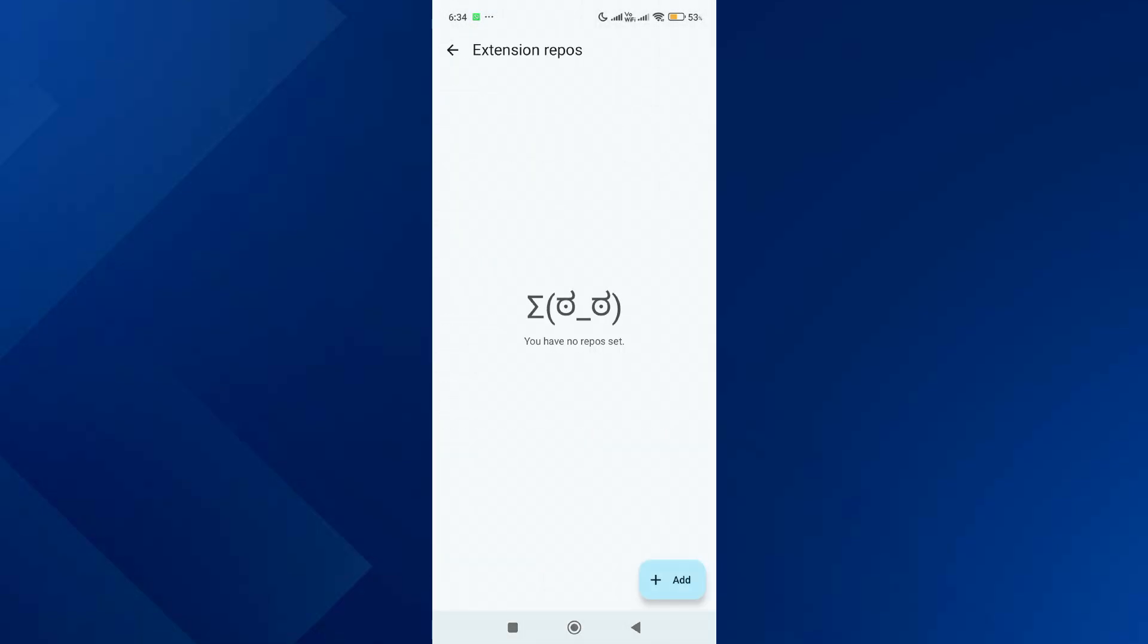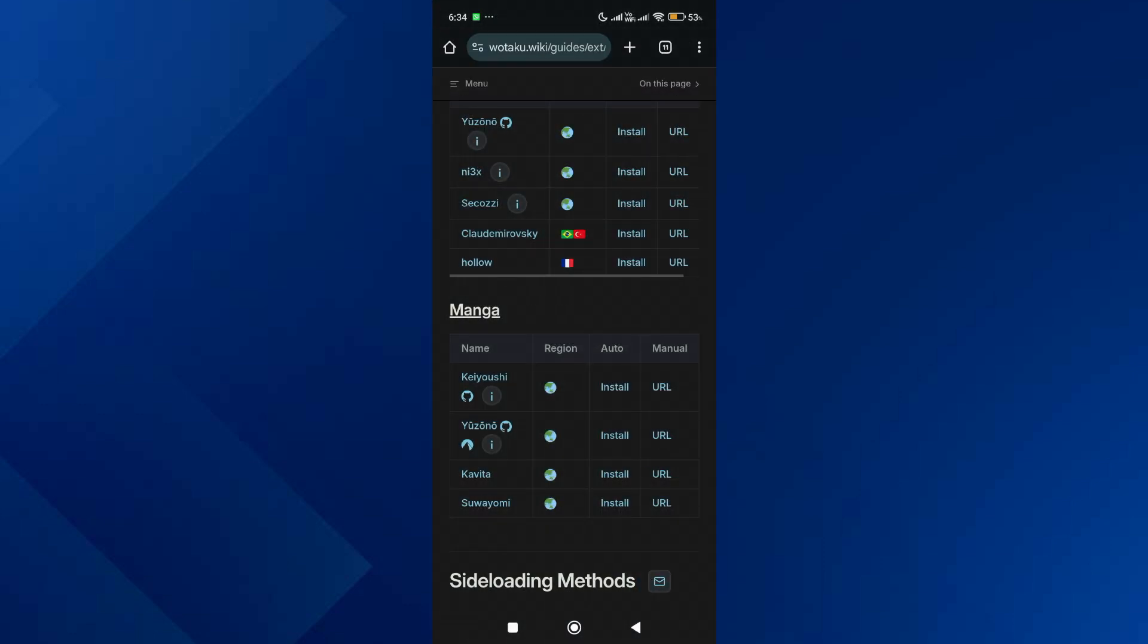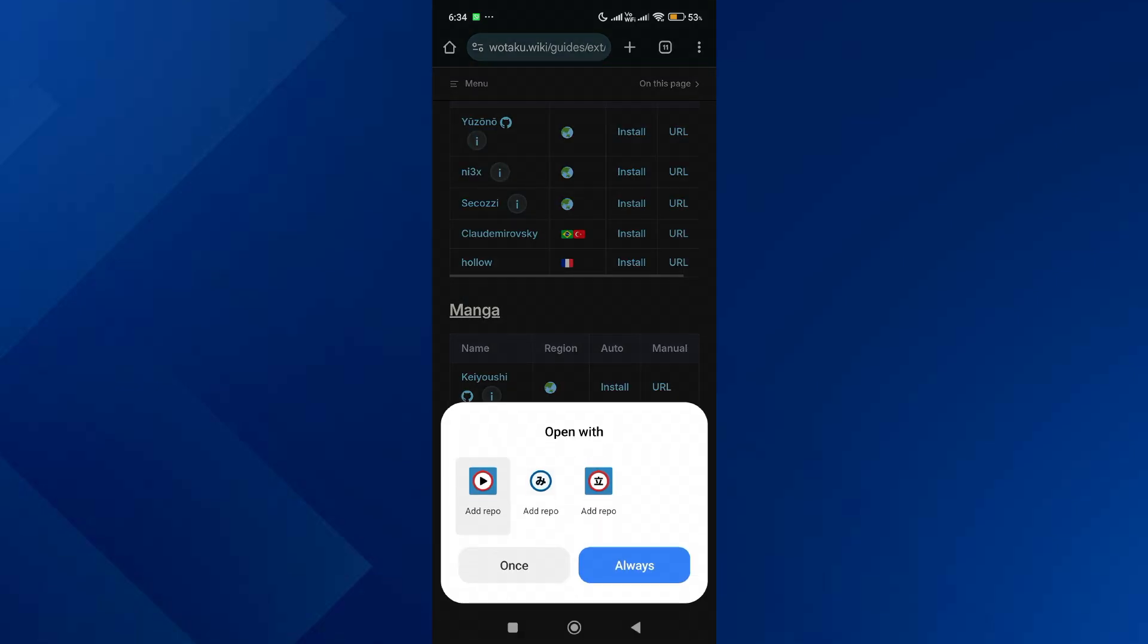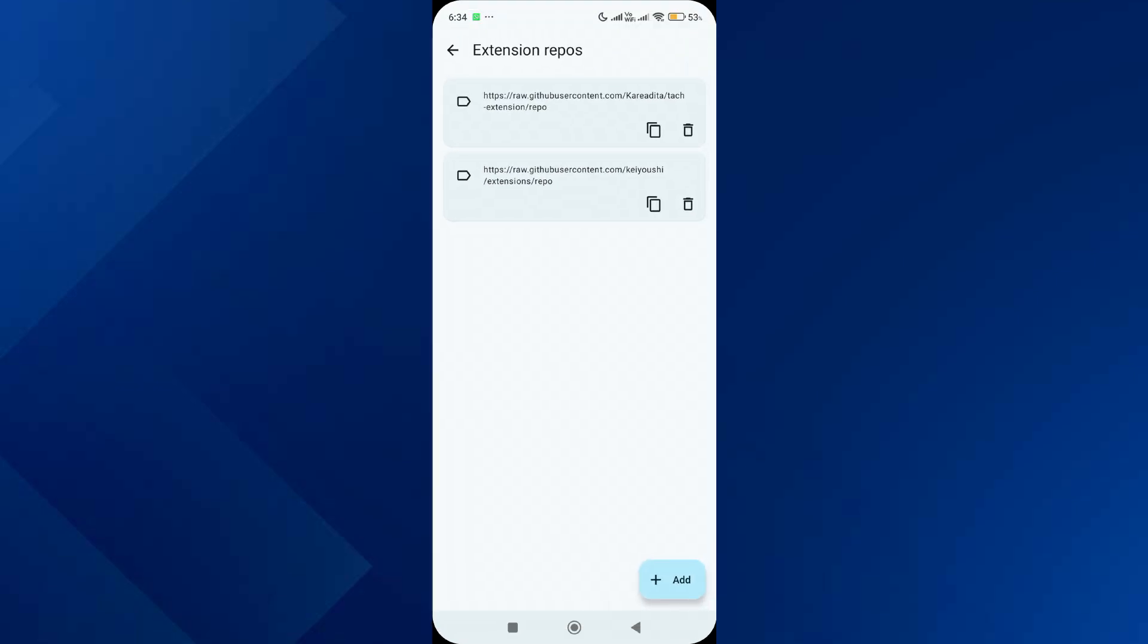Go back to the Anyomi app and make sure you are on the manga extension repos page. Then go back to the browser and tap on auto install for the first source. After that, install another repo from the list. Once both manga repos are added, go back to the Anyomi app and tap on anime extension repos.